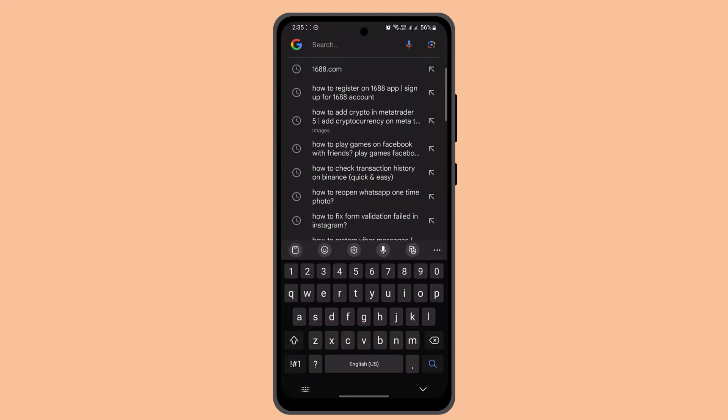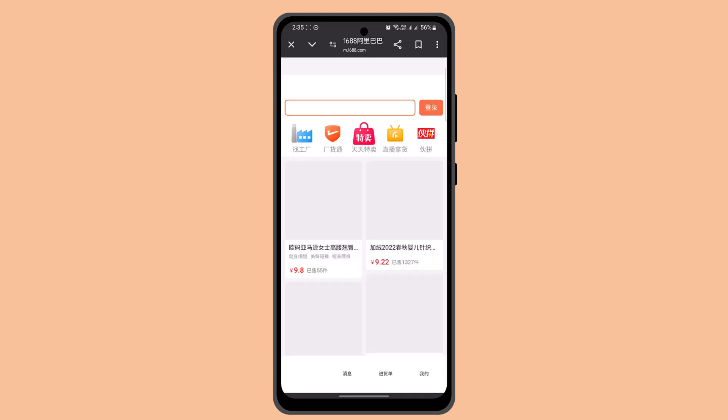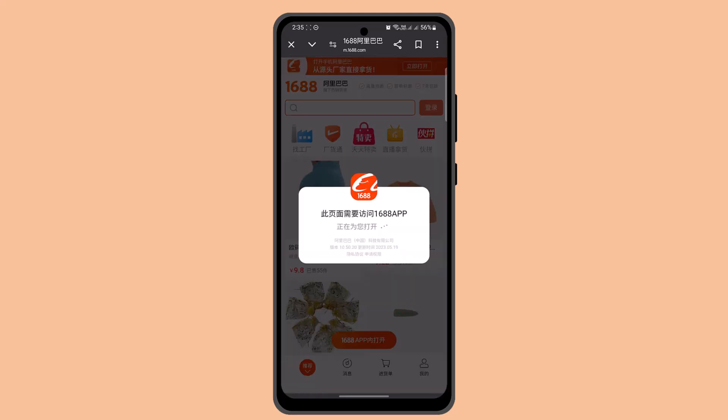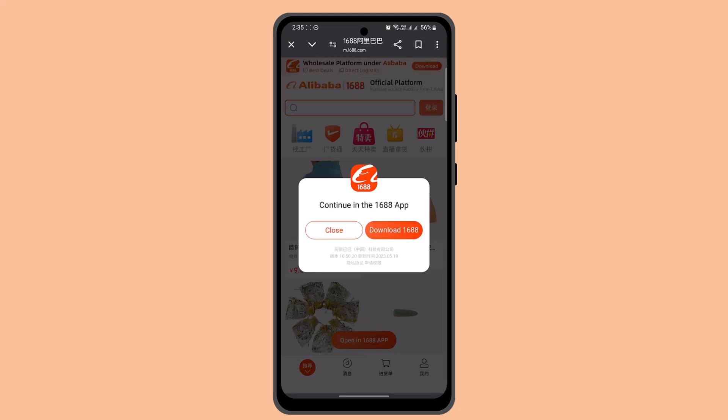For that, you want to go ahead and open up a browser and type in 1688.com. When you do that, you'll be taken to the official page, which will look something like this.